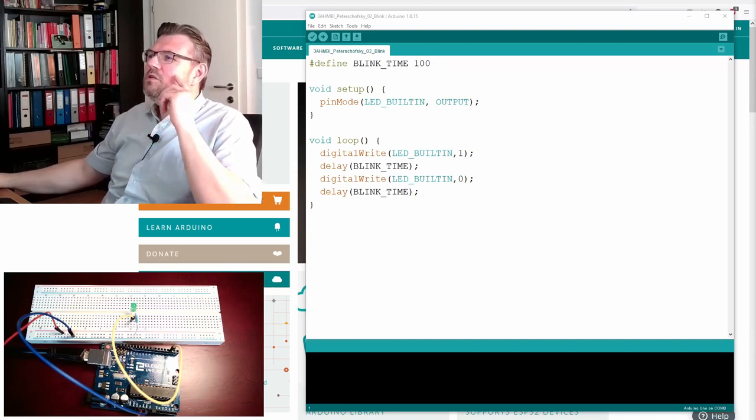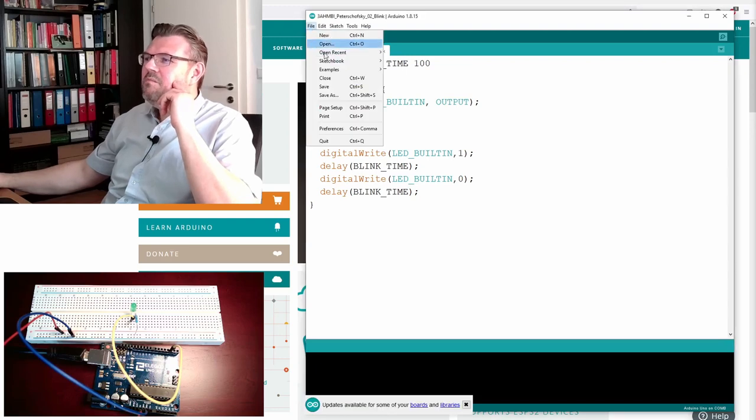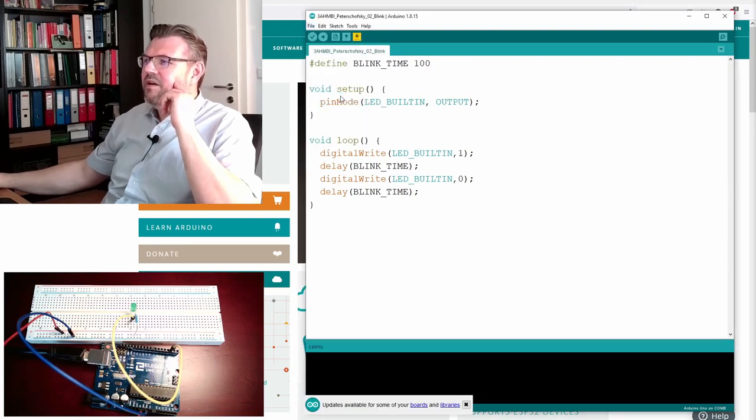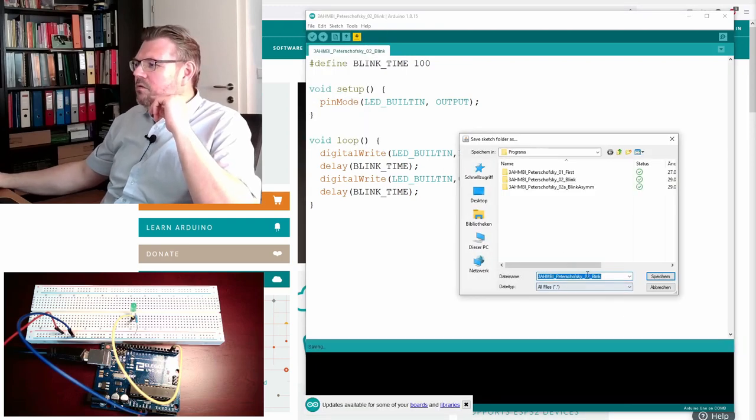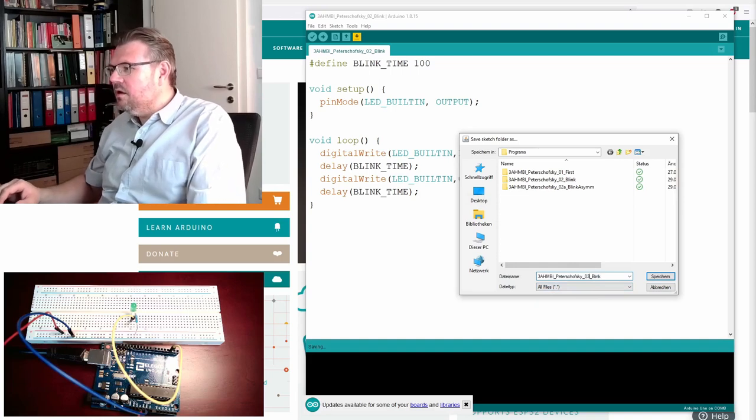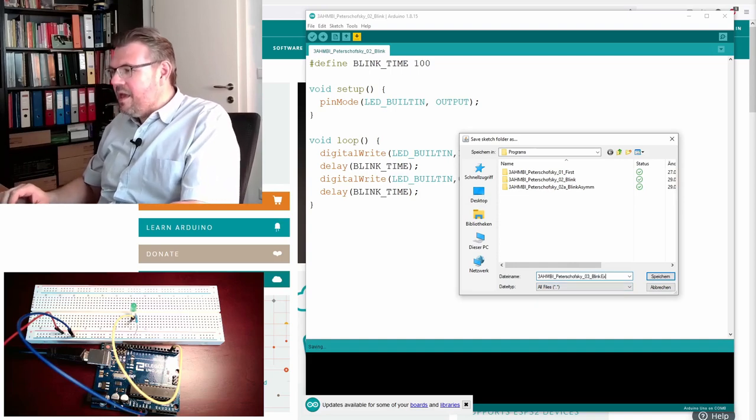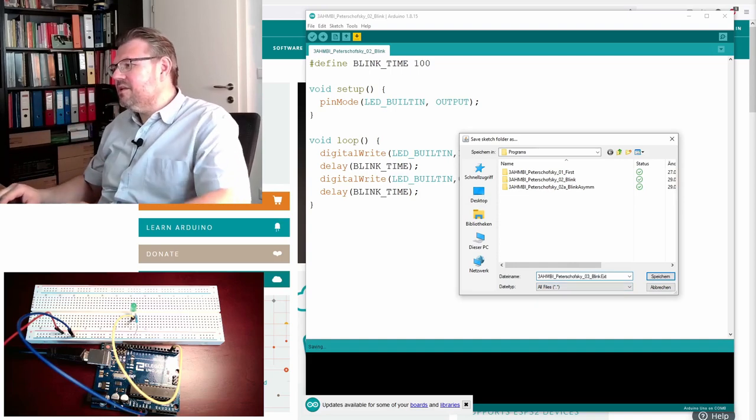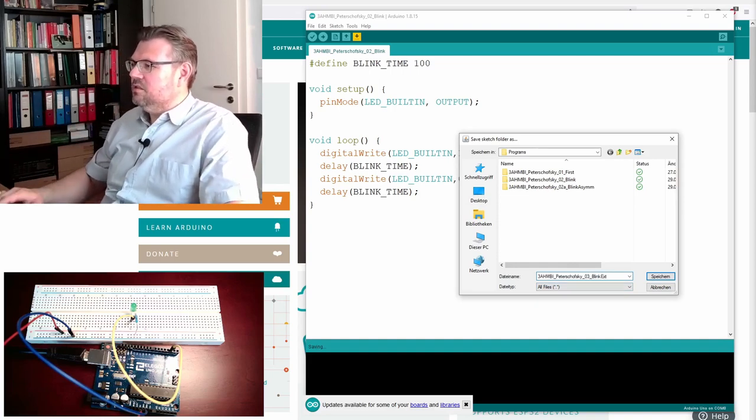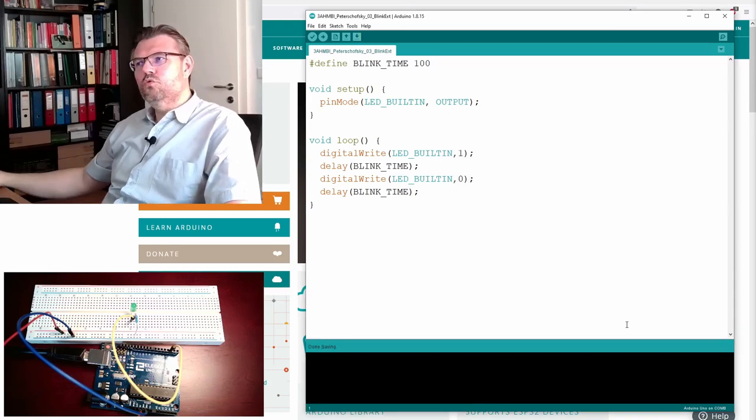So I will just save this under a new name, save as. I will use here now 3, blink, ext, external, save. Good.